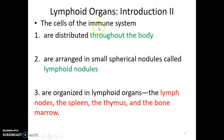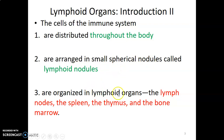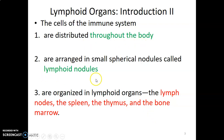The cells of the immune system are usually distributed throughout the body. They can also be arranged in small spherical modules called lymphoid nodules, and they can be organized in lymphoid organs such as lymph nodes, spleen, thymus, and bone marrow.